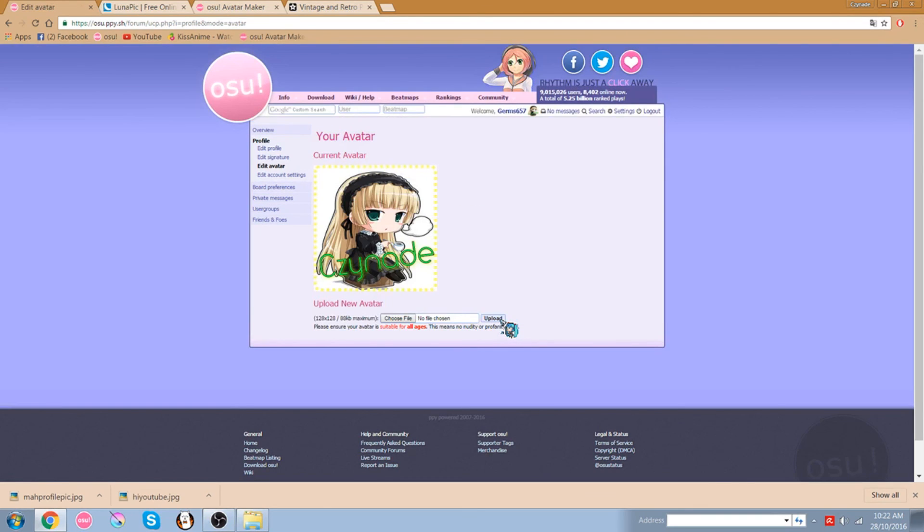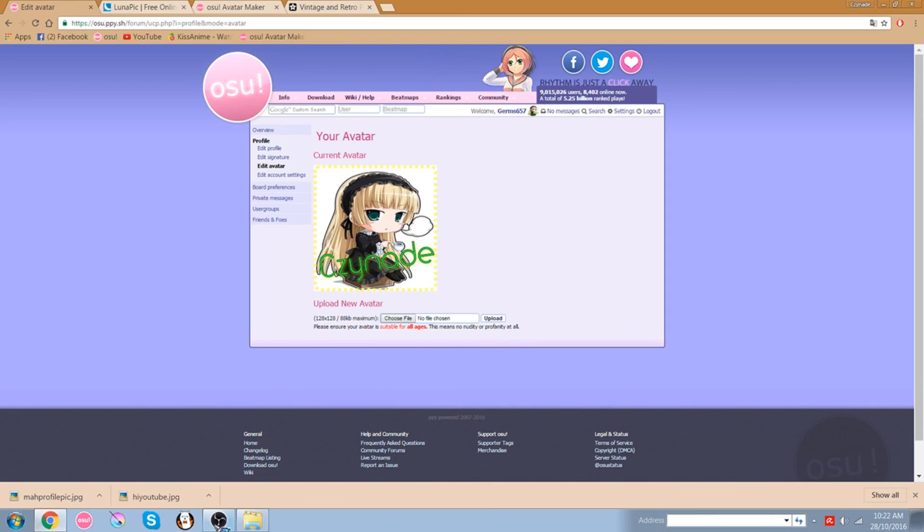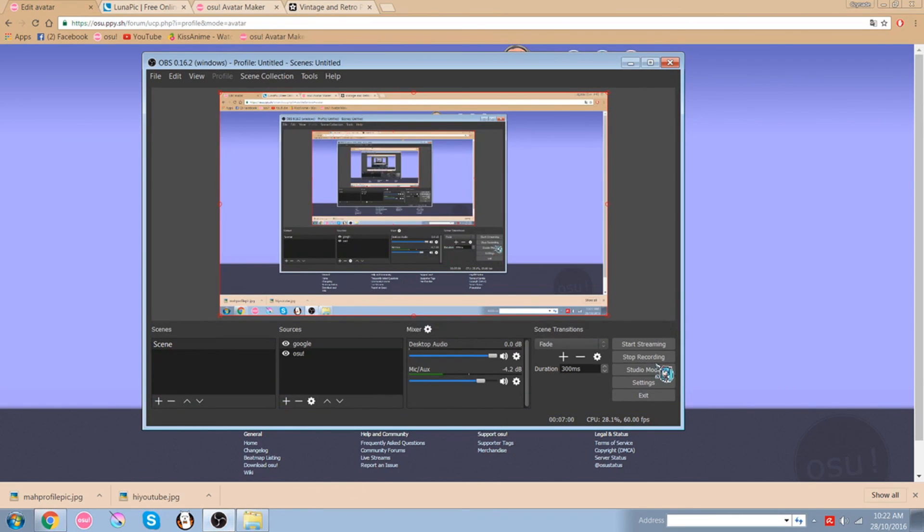That's basically it. There's no external software that you need to use, or there's no extra kind of downloads that you need to use. It's just all on the web. Simple. Easy. So that'll be it for today guys. I'll see you guys next time. Bye.